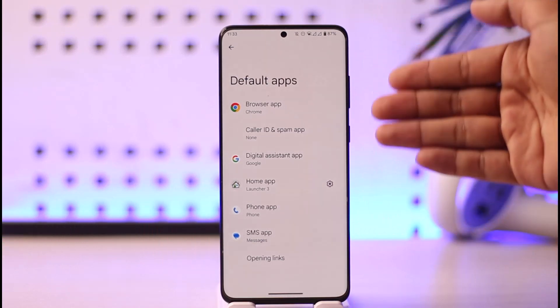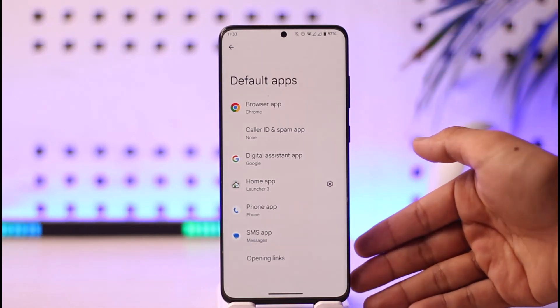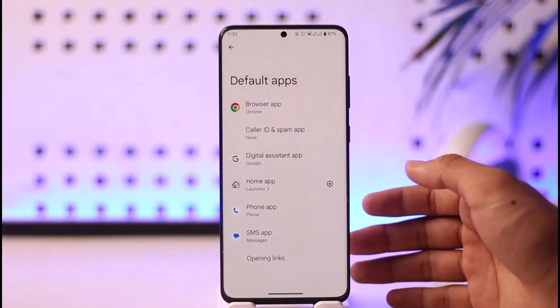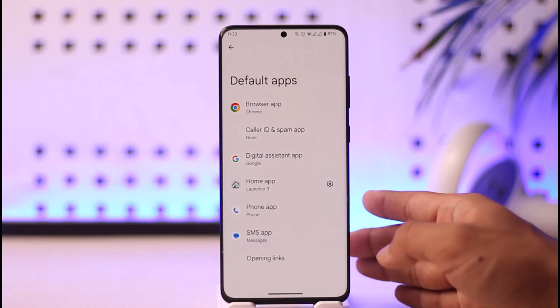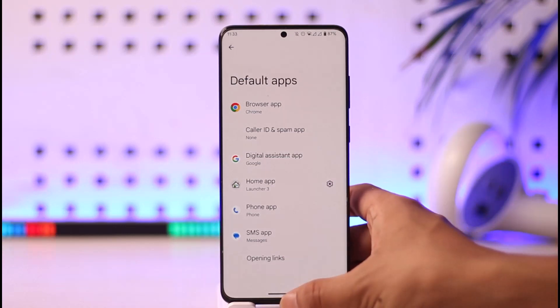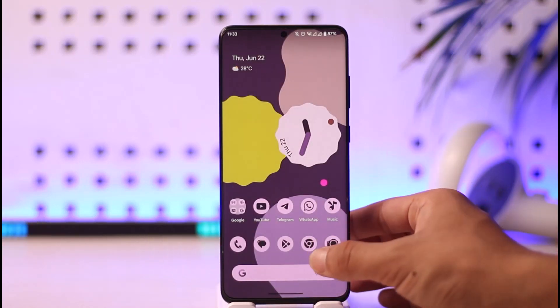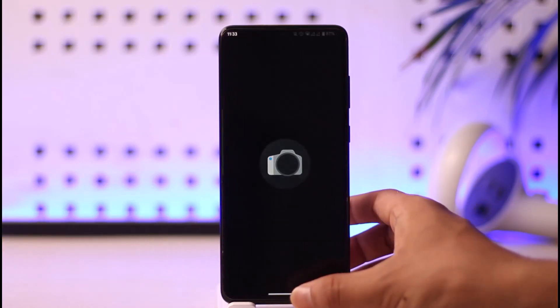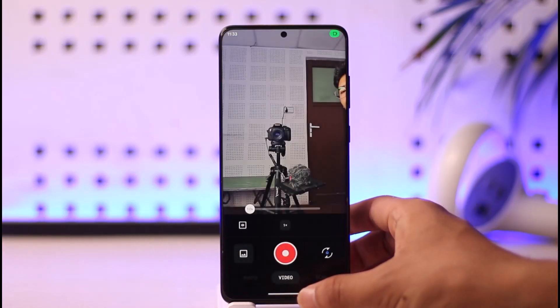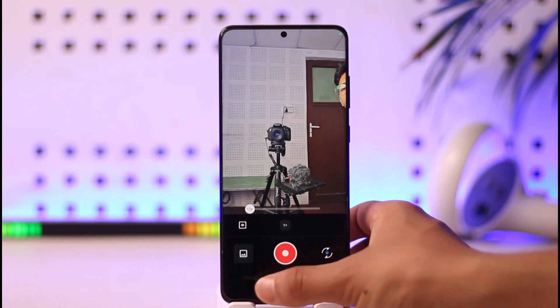Normally, under the Default Apps section, if you have a default gallery app option, that's very good — you can set Google Photos there. Otherwise, what I'd recommend is to simply open up your camera application.